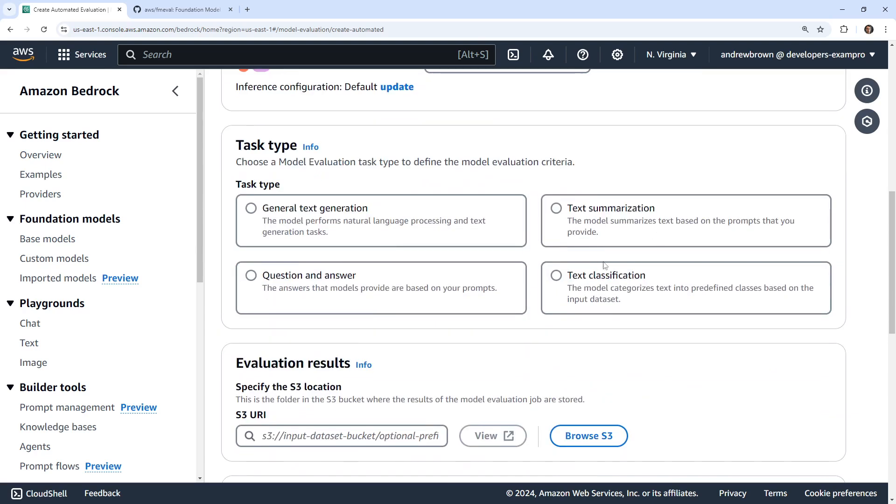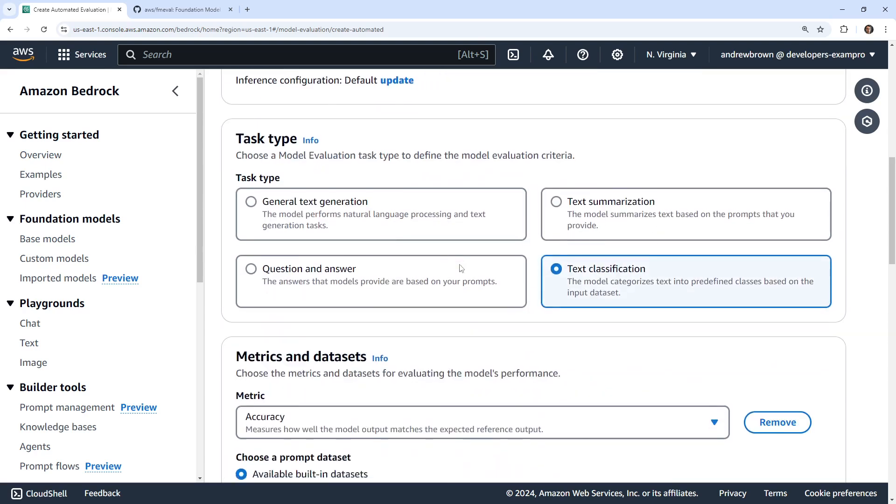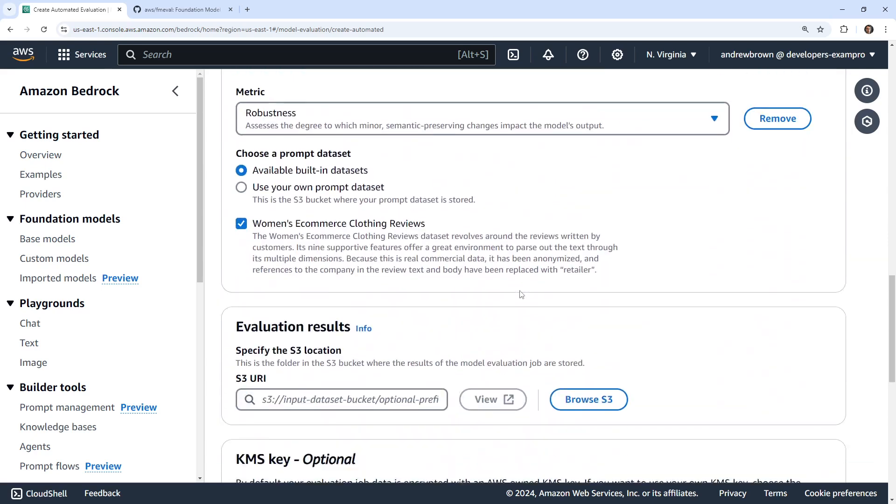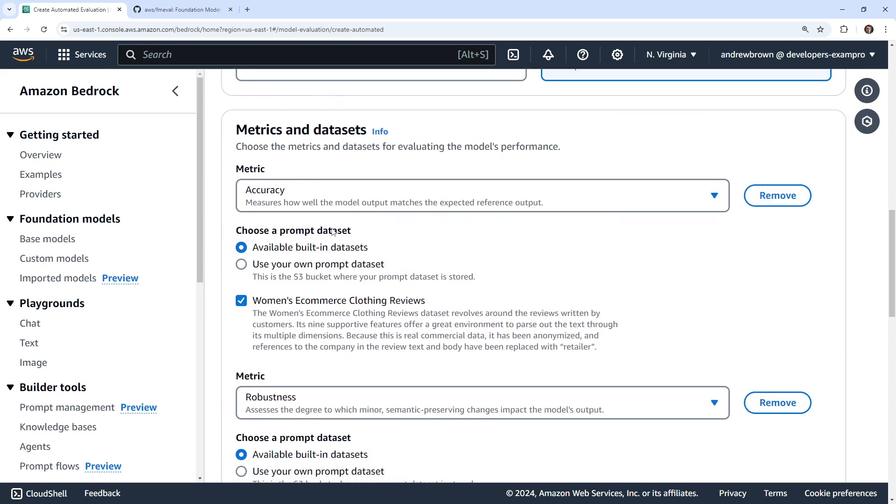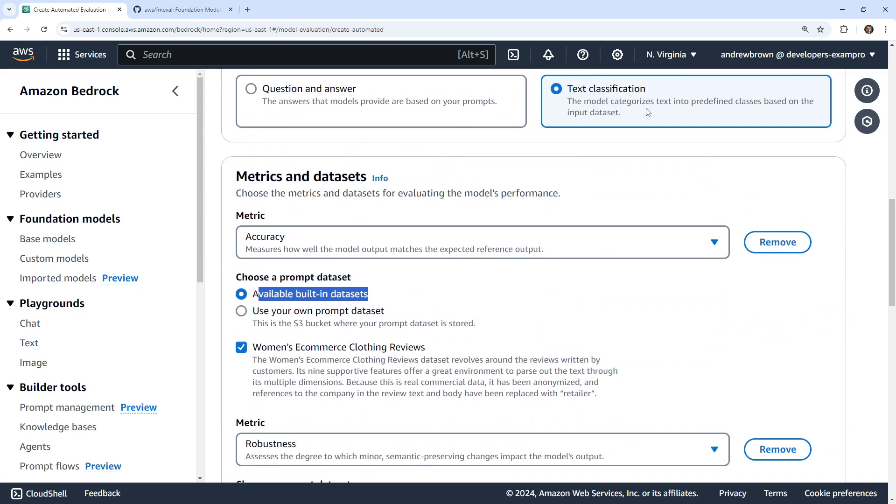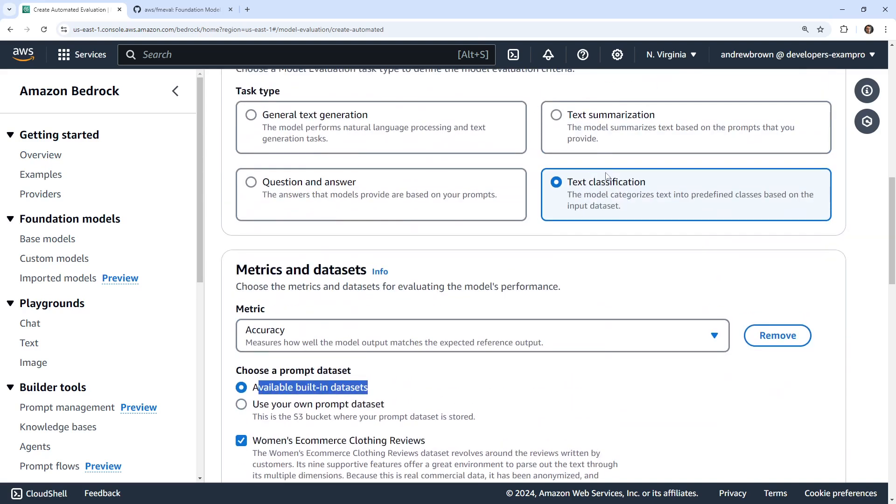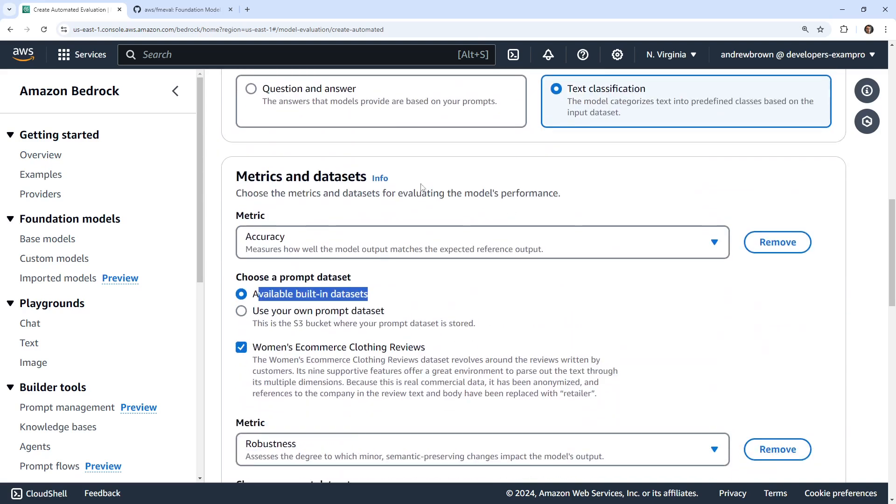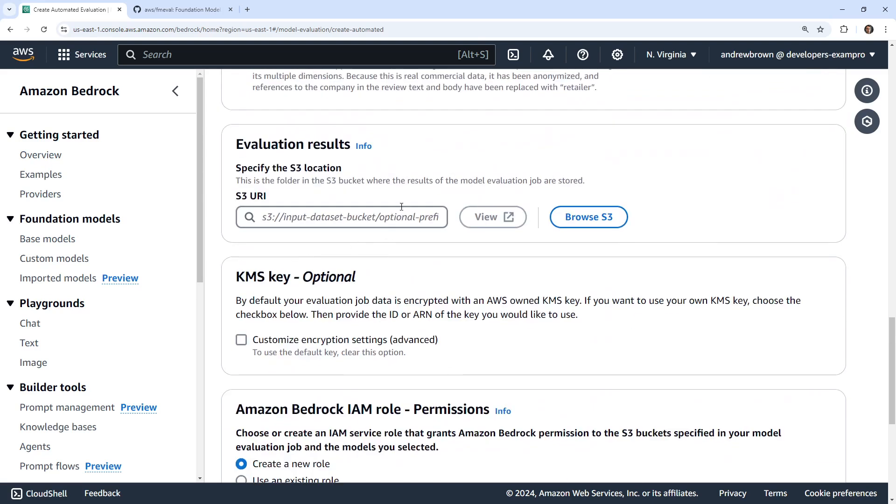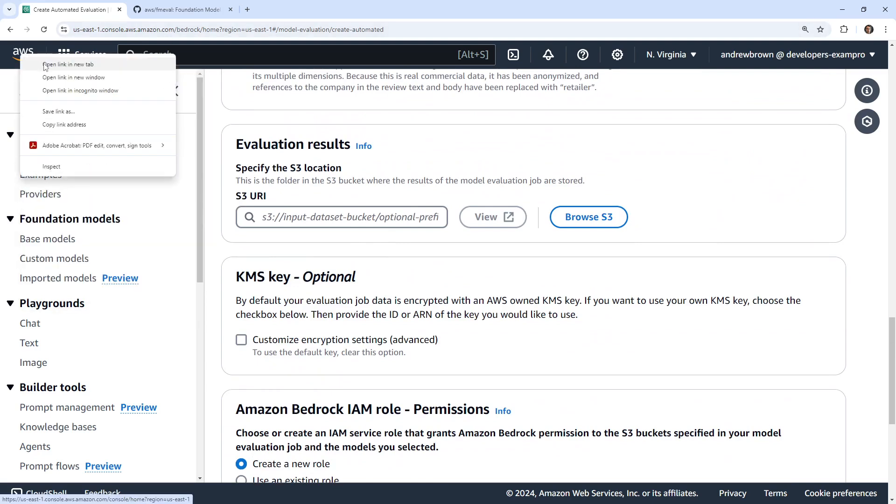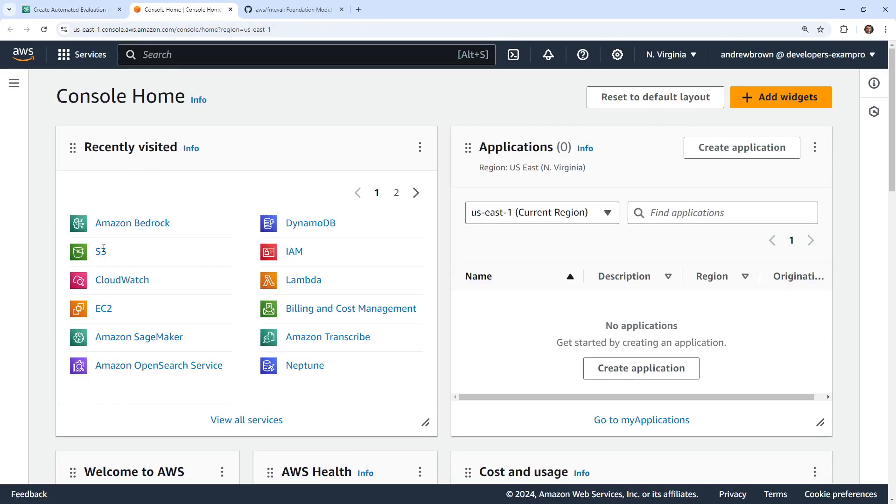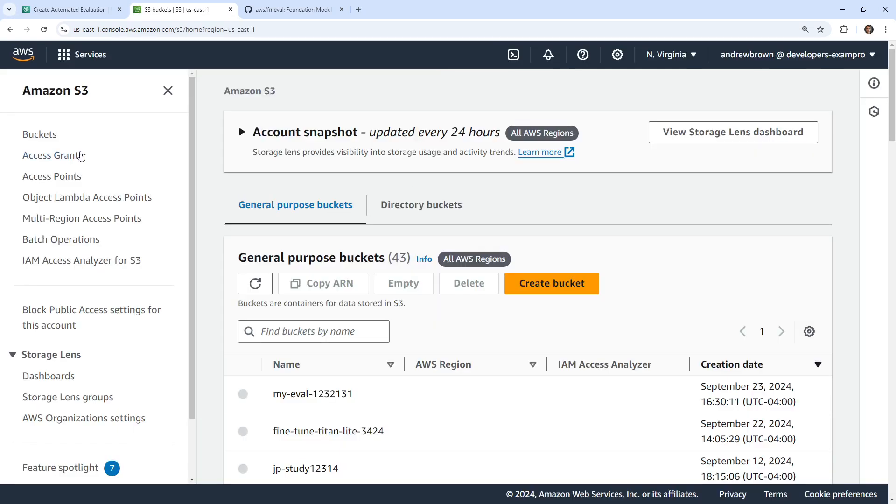We have a few different ones like text classification. Let's go ahead and do that. We have some metrics, and here they have some built-in datasets, that means that they're already providing you the data to input and check against. Then it's going to determine based on that how accurate it is. We're going to need a bucket. I did just create a bucket, so I'm sure you know how to create a bucket at this point. But it's very simple, just name a bucket whatever you want.